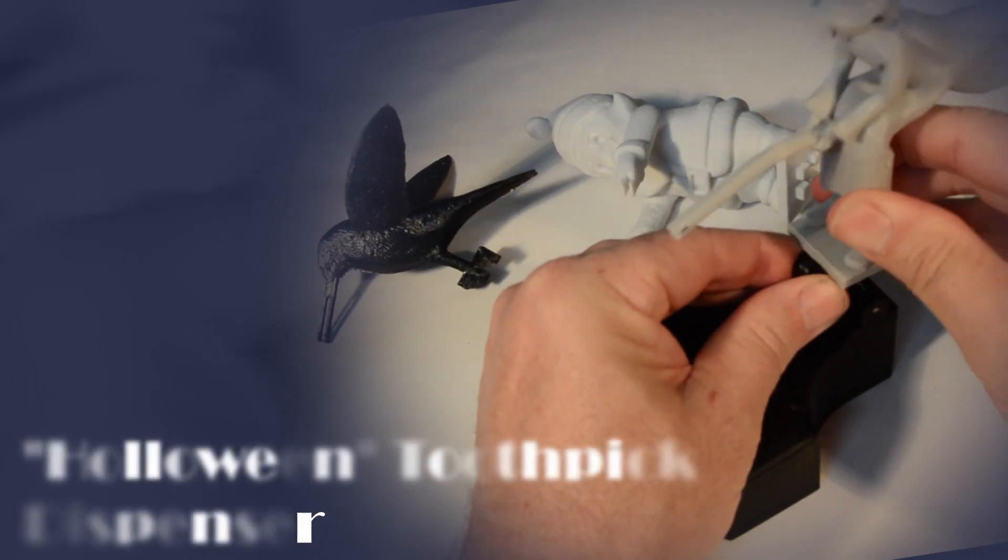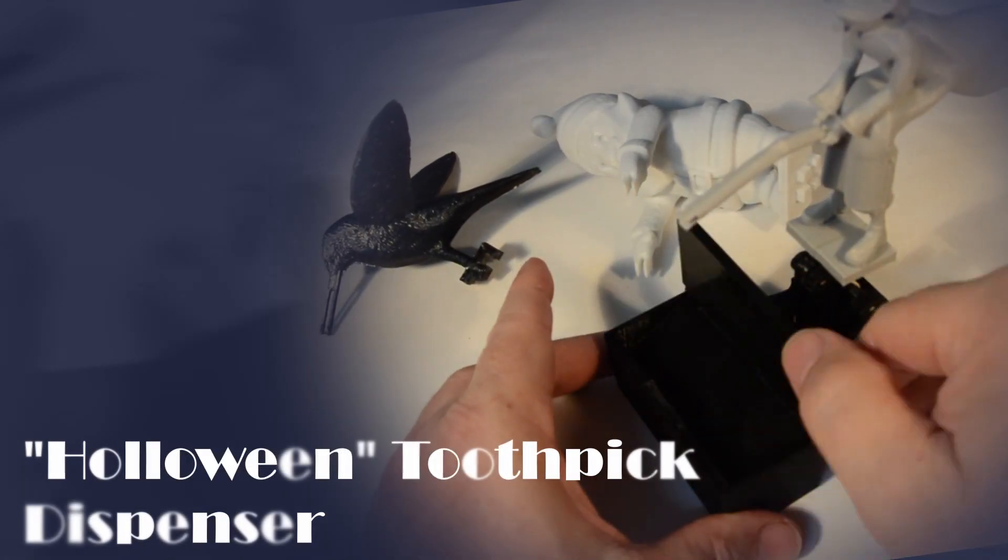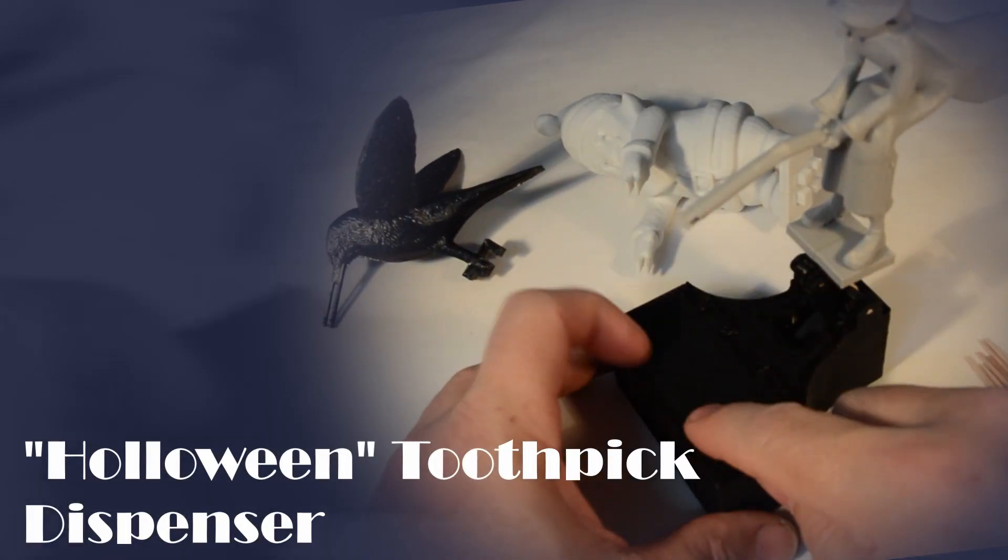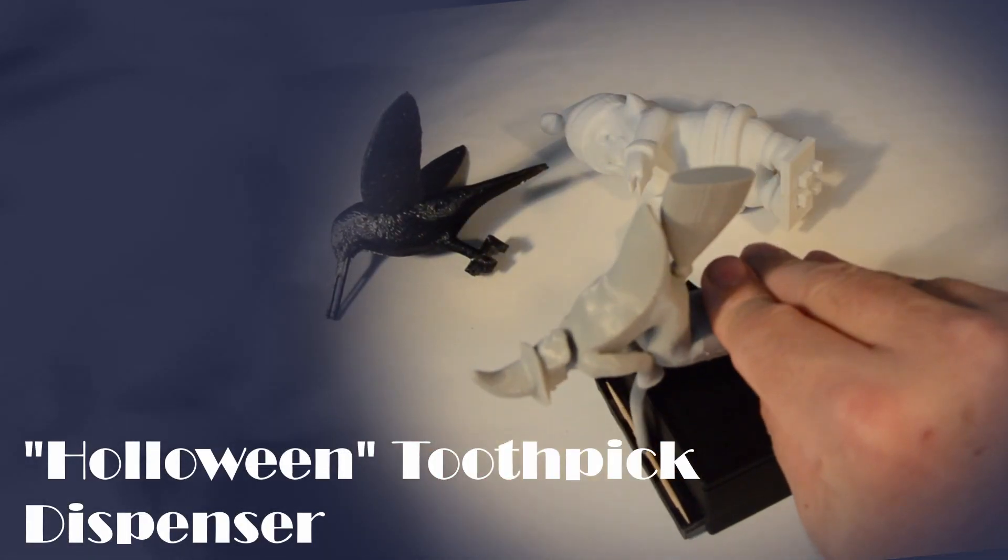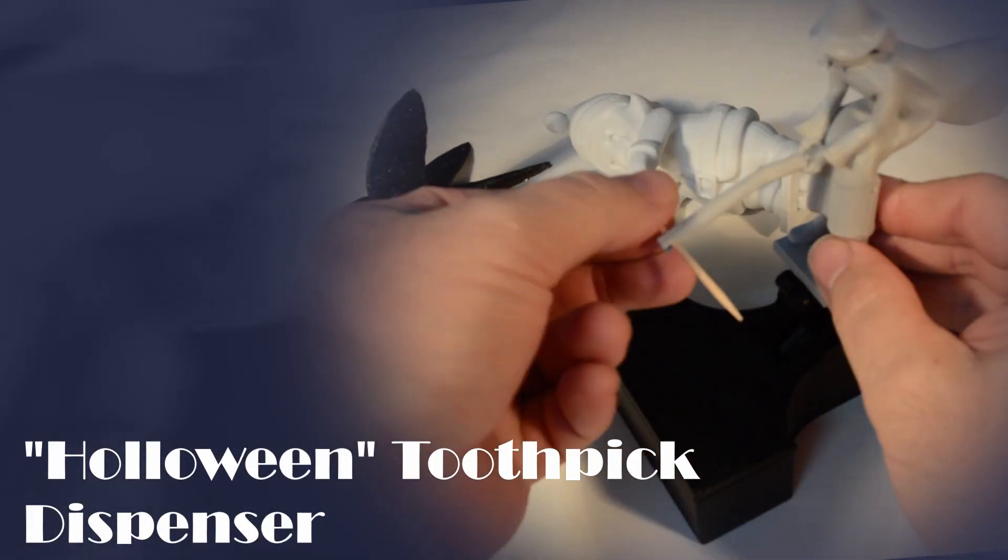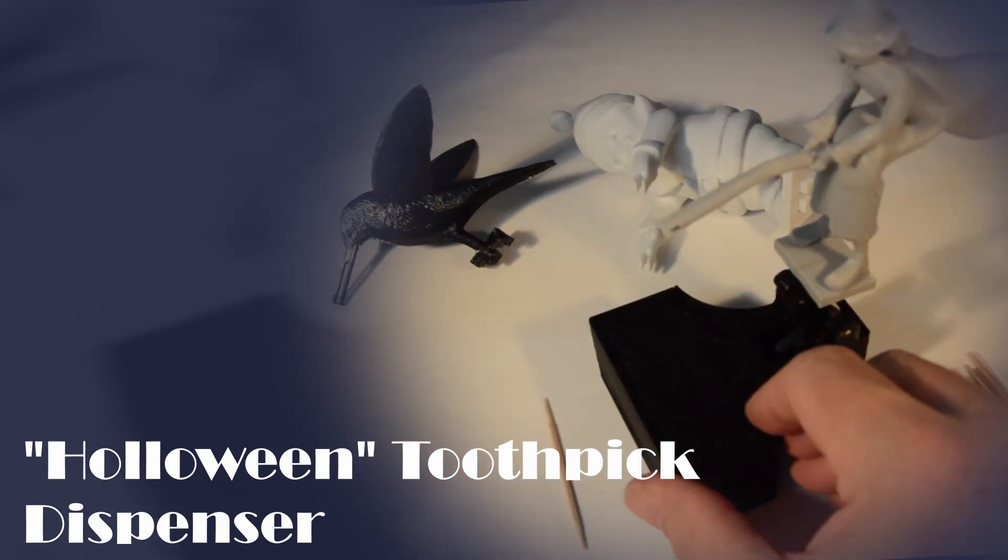But most notably, my version allows different objects to be mounted, so you can have a Halloween themed dispenser for example.